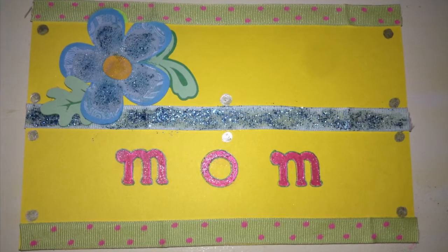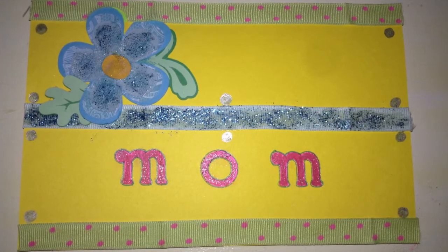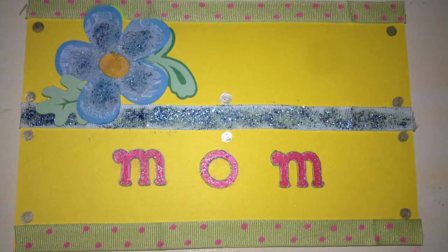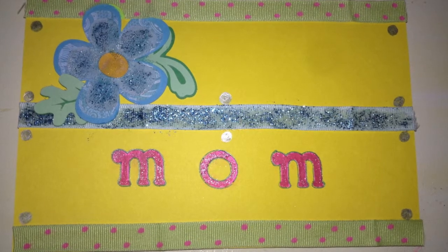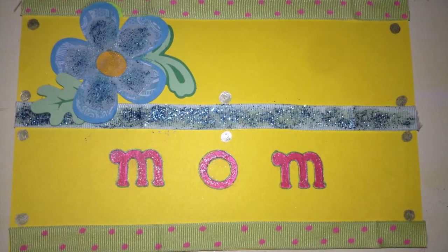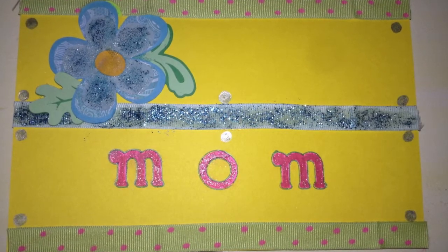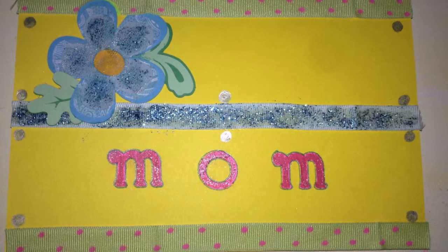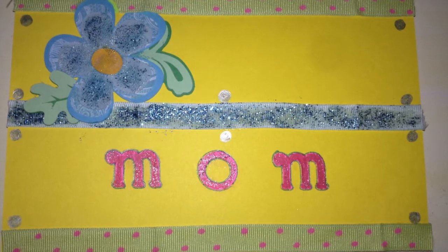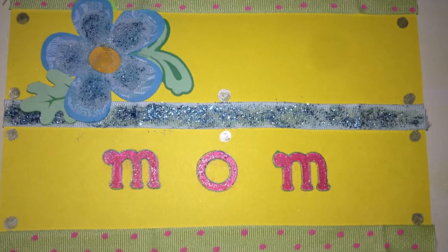And then I decorated it further using some adhesive ribbon and some scrapbooking pens that I already had. I also used some paint pens and some glittery nail polish.